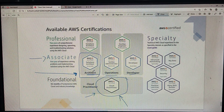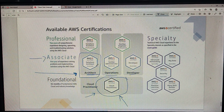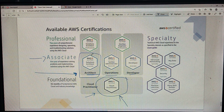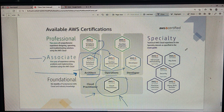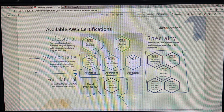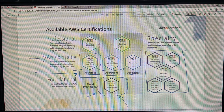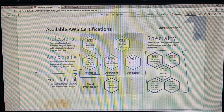This Solutions Architect course is required for everything else. That's why everyone suggests you go to the Solutions Architect Associate course, because whatever you learn here is going to act as the foundation for everything else. From here, if you want, you can go to operations, developer, or Solutions Architect Professional. If you want to specialize in something, there are many specialty certifications available, and all of them are based on what we are going to learn in this Solutions Architect course.